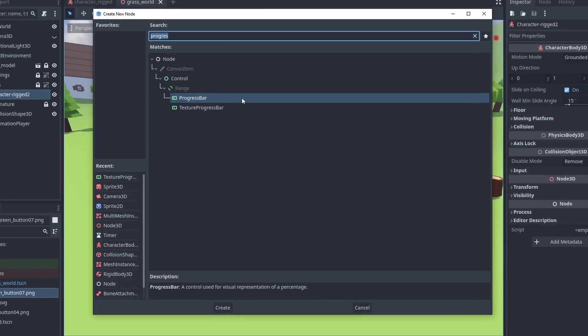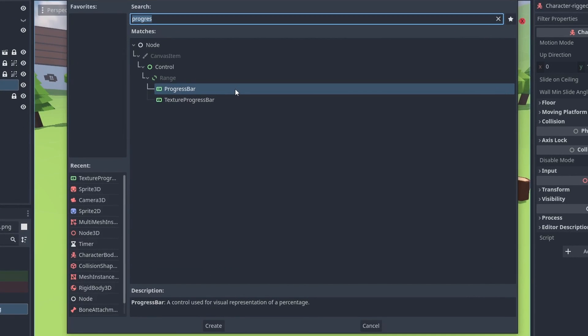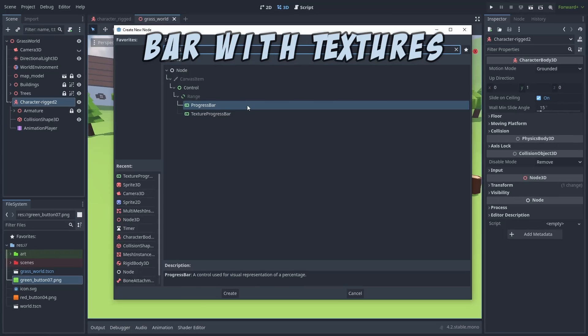But first, let's create our health bar. We can create a simple health bar by using the progress bar or the texture progress bar node. We'll use the first one, but let's take a quick look at the second one for now.